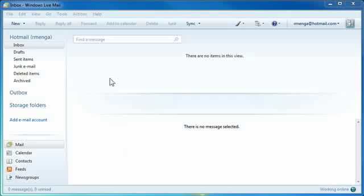Hey everybody, what's up? This is Rich. In this video I'm going to show you how to make a custom-styled email signature with an image that stays, which is a bit of a challenge with this email client. I've tried this before and failed miserably, but this time I found a way that actually works and continues to work, which is what we want.